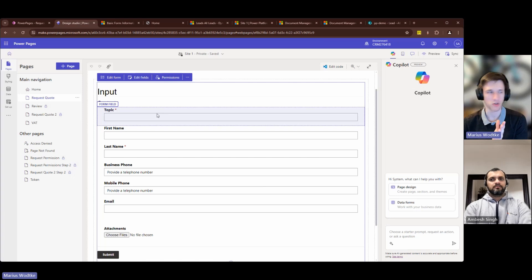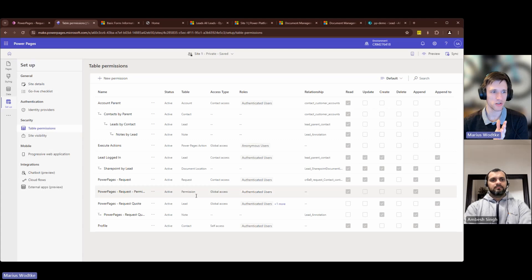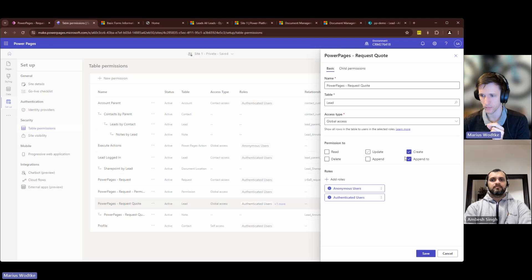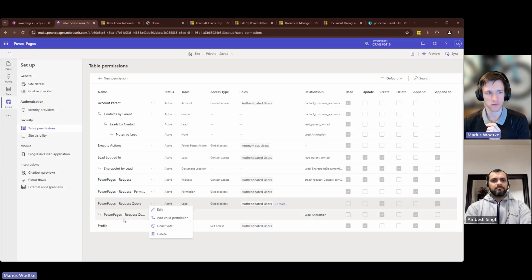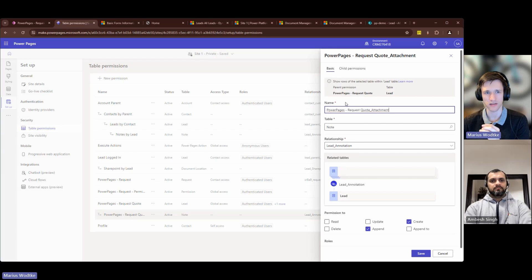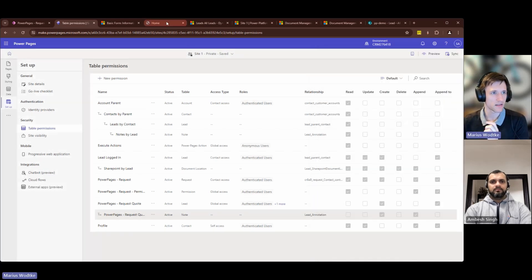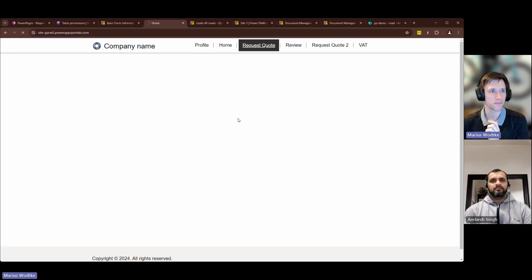The user doesn't yet have permissions, so let's go to table permissions. For the form we've set up a lead create permission to create the lead, and we also need the append-to permission — selected for both anonymous and authenticated. Then you can add a child permission, and on that child permission select the annotation relationship. Here the user needs to be able to create an attachment or an annotation and append to the lead. You don't need to set roles on the child because they are inherited from the parent.